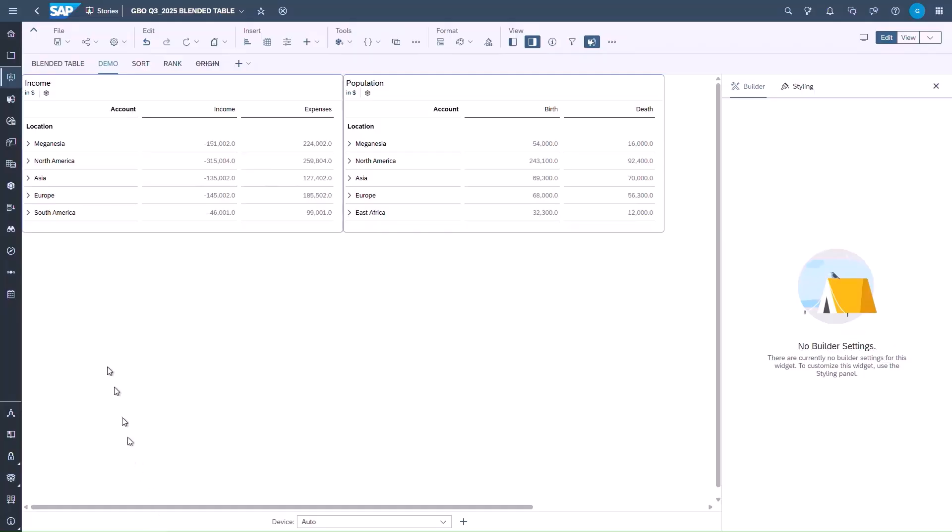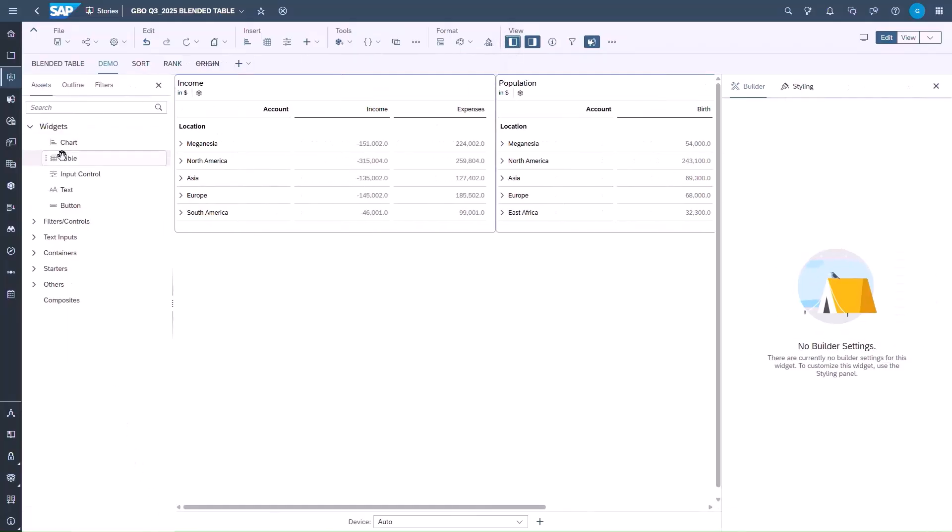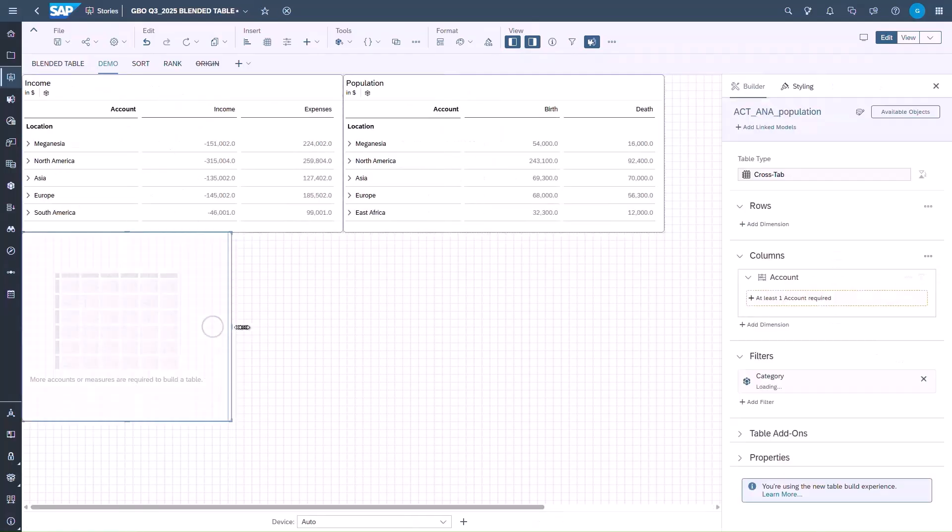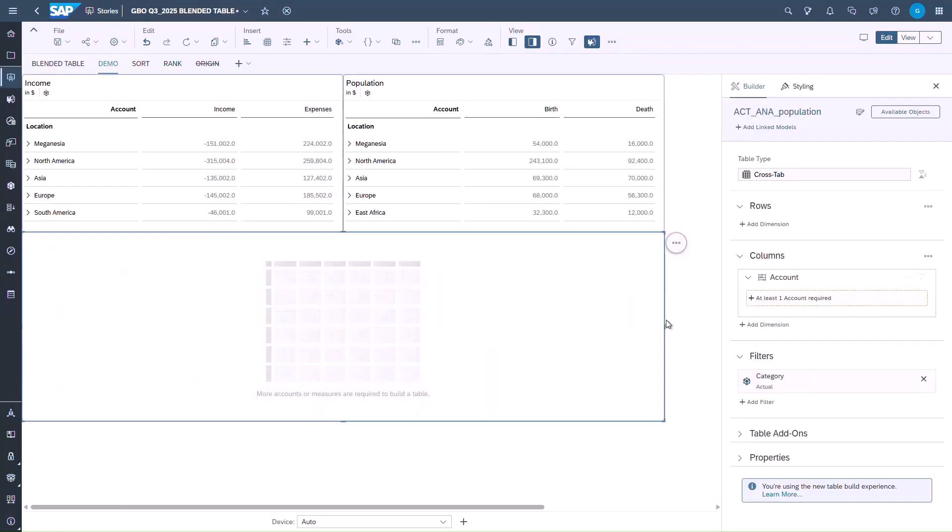This incorporates a number of new features, but today we will take a closer look at the blending for a table with support of Sort and Rank. We start by adding a new table into the story and giving it a correct size. Then we add a linked model.